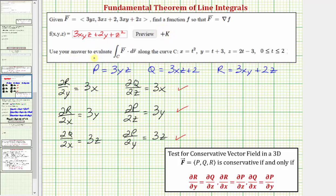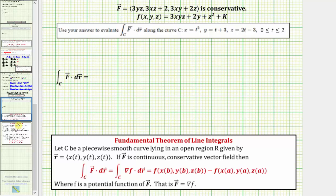We now use this potential function to evaluate the line integral along curve C of F dot dr. By the Fundamental Theorem of Line Integrals, if C is a piecewise smooth curve in an open region, and F is continuous and conservative, then the line integral equals f(x(b), y(b), z(b)) minus f(x(a), y(a), z(a)), where little f is the potential function we already found.